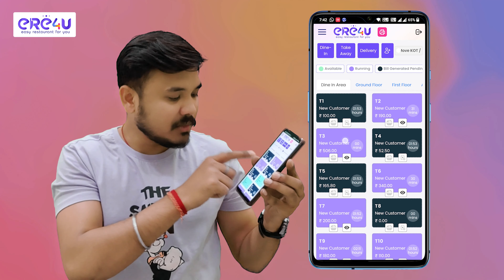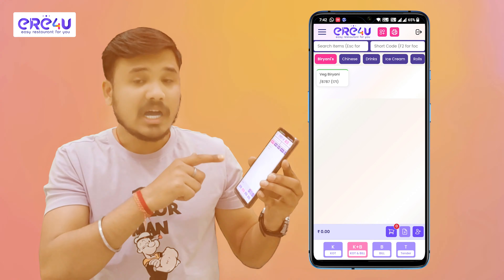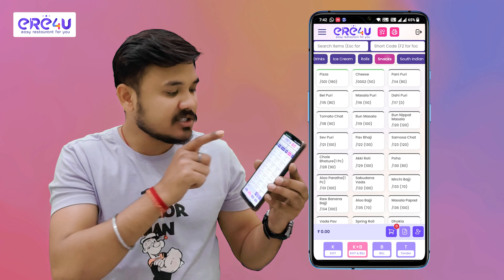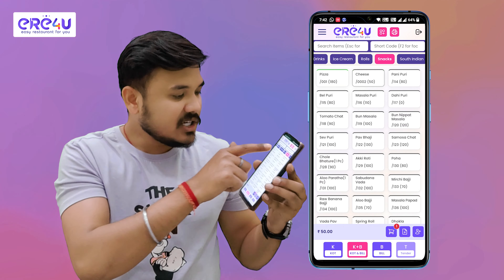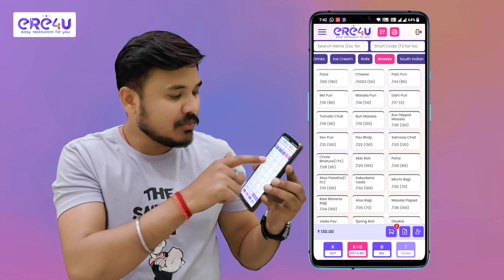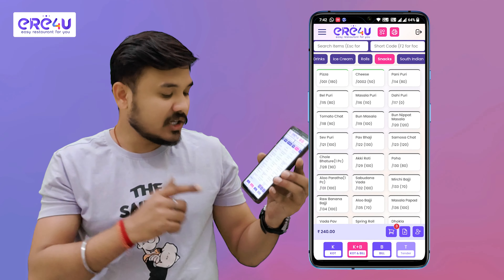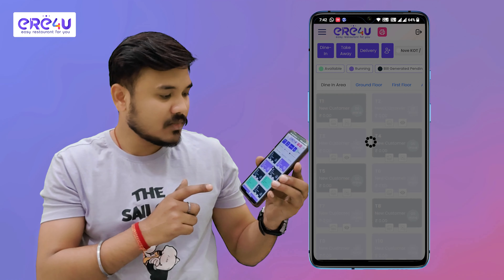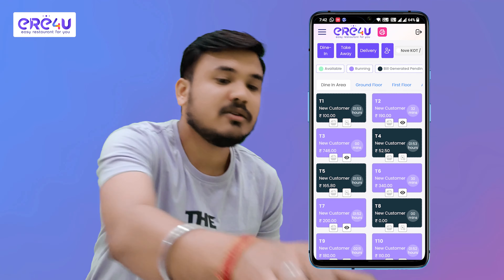I will go back to the T3 table. I want to add some snacks, so I will click on snacks. I want to add one cheese, one Pani Puri, and one Masala Puri. I will click on the KOT button. As you can see, my second KOT is generated.